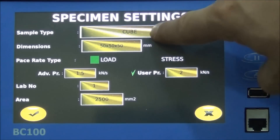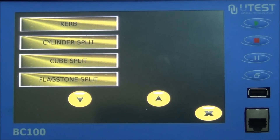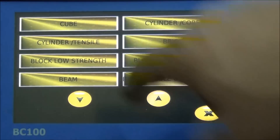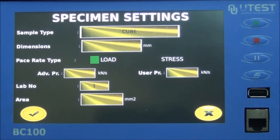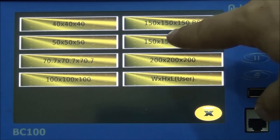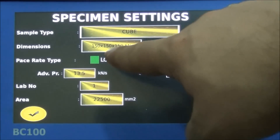The specimen settings page provides 12 different specimen types and the tests performed with those specimens. To select a different specimen type and test, touch the type of sample you want to test and the specimen type options will be displayed. Dimensions of the specimen are entered into the BC-100 TFT unit. You can choose the pace rate type: load or stress.